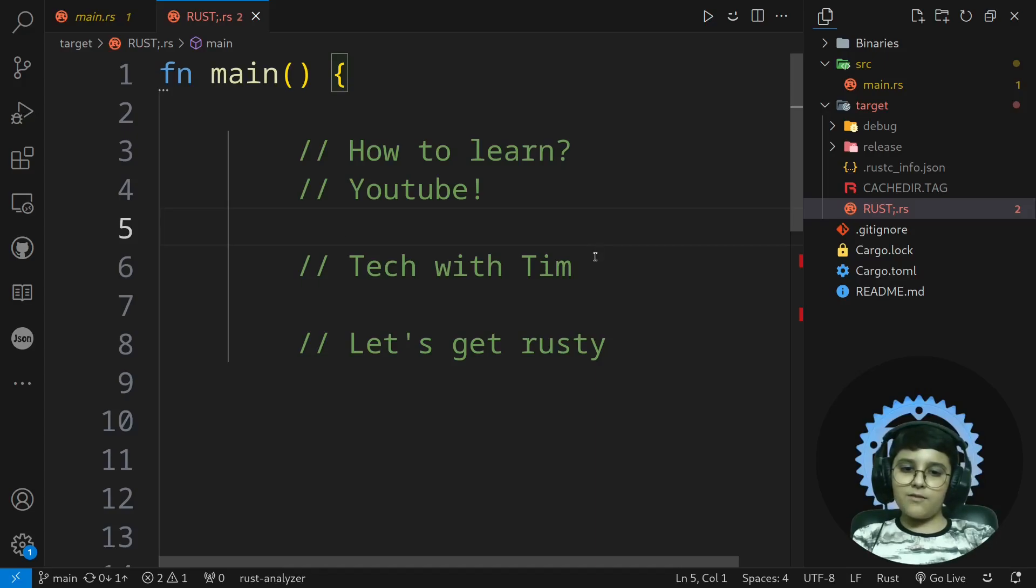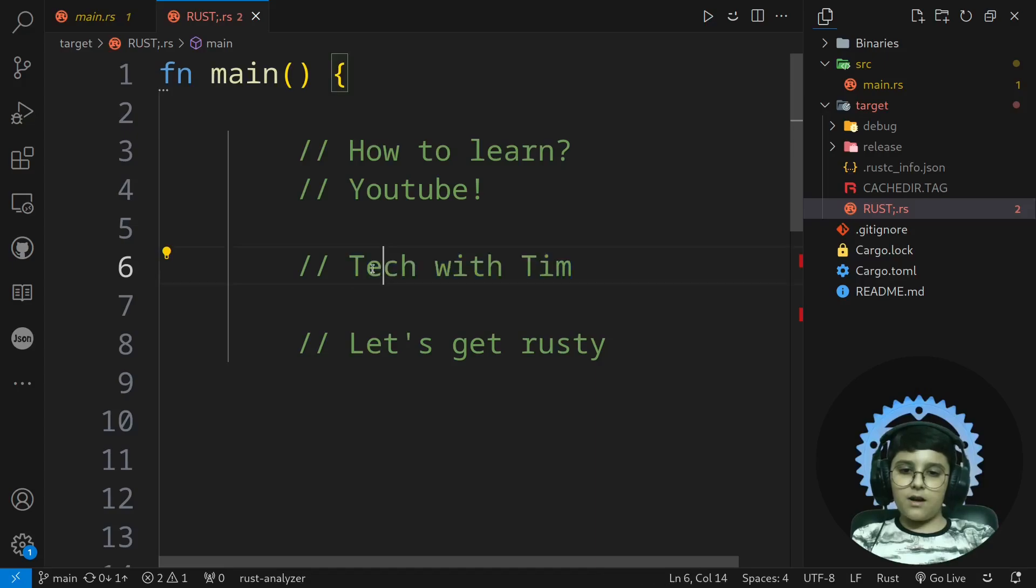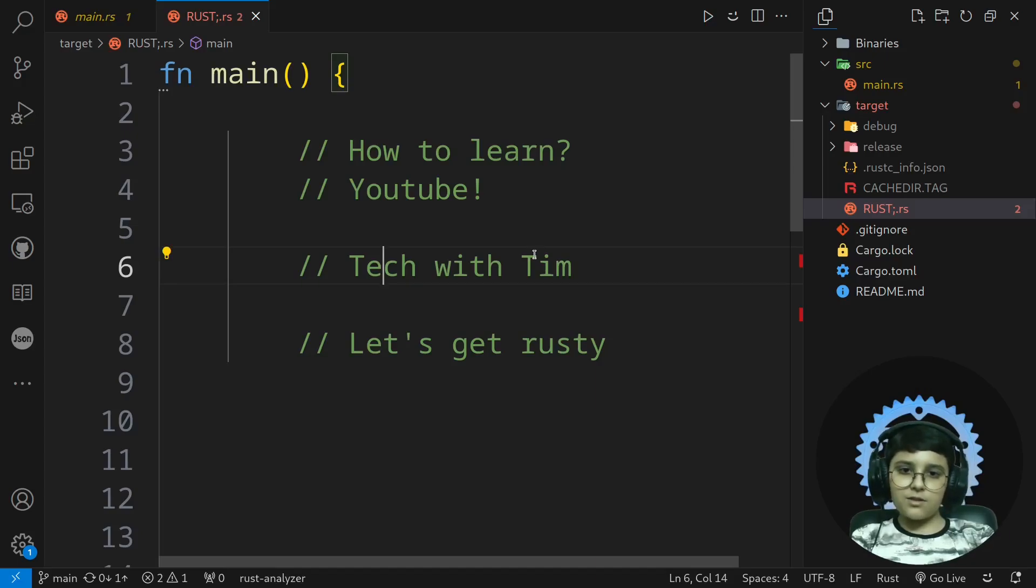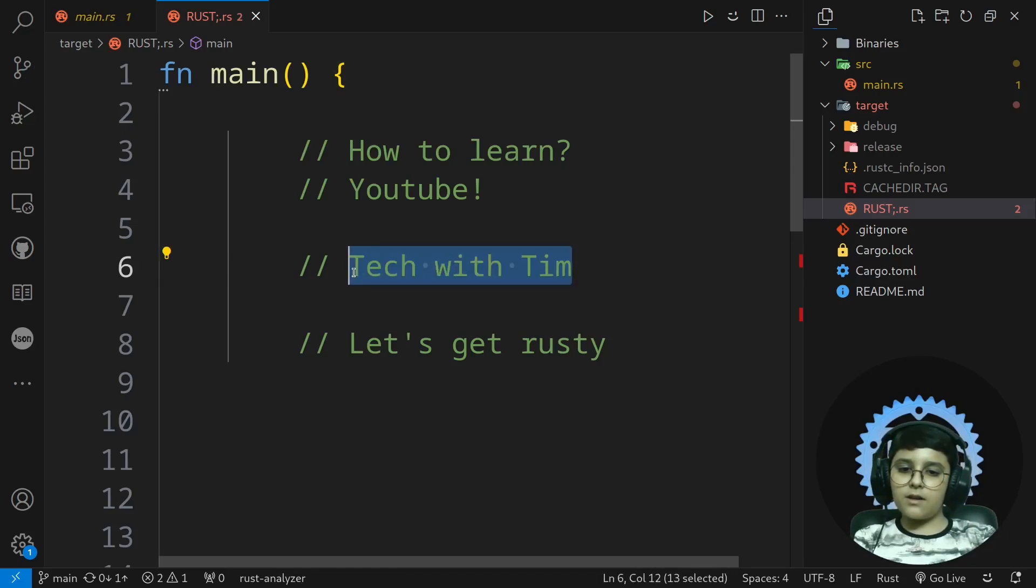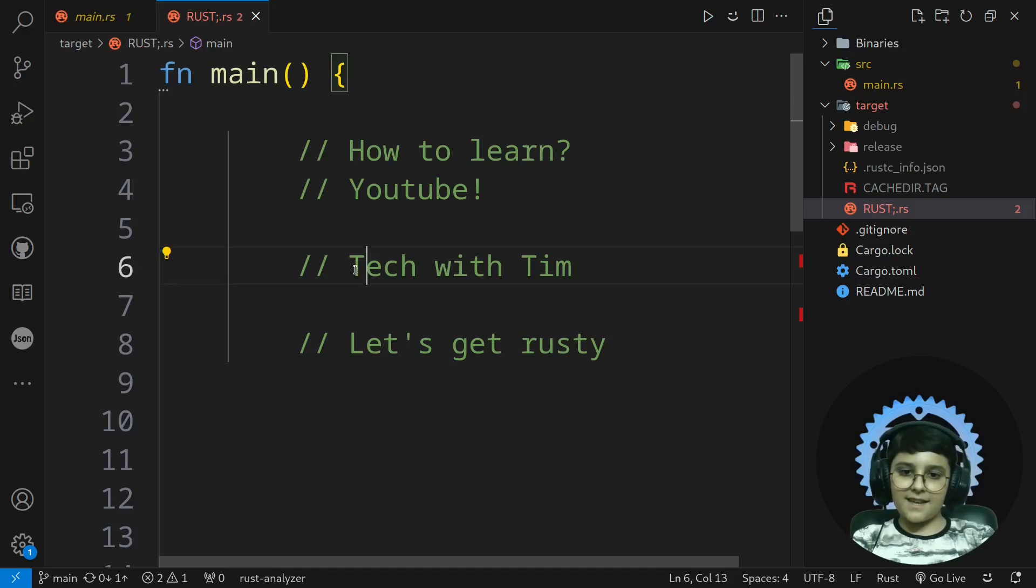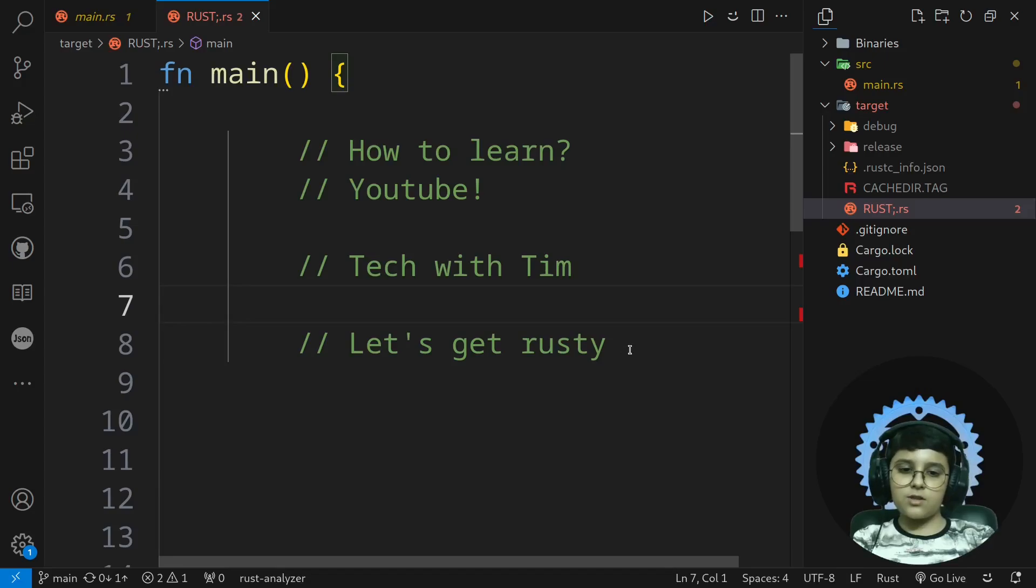And I watched two playlists from these channels. First was Tech with Tim. It was a really good playlist and I really suggest it to you. But the problem was he didn't cover most of the things and it didn't end. The playlist didn't end.